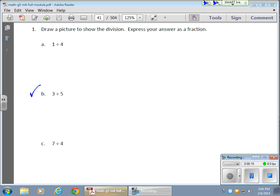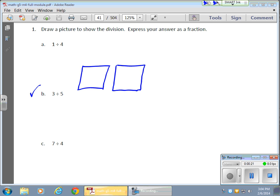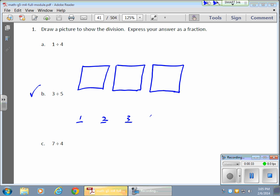So I'm going to start drawing that. I'm going to start with my 3. Here's 1, here's 2, and here's my 3, or 3 whole. Now I'm going to divide it into 5 parts. In order for me to do that, I need to split this into 5 different parts.